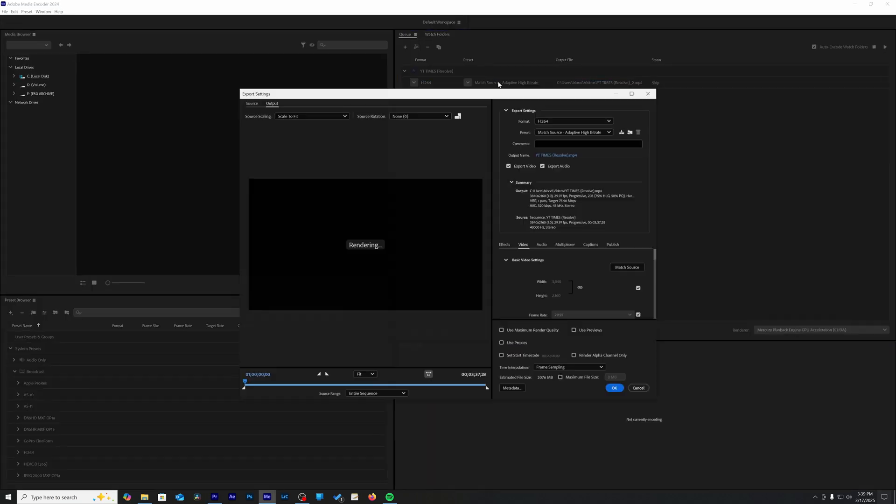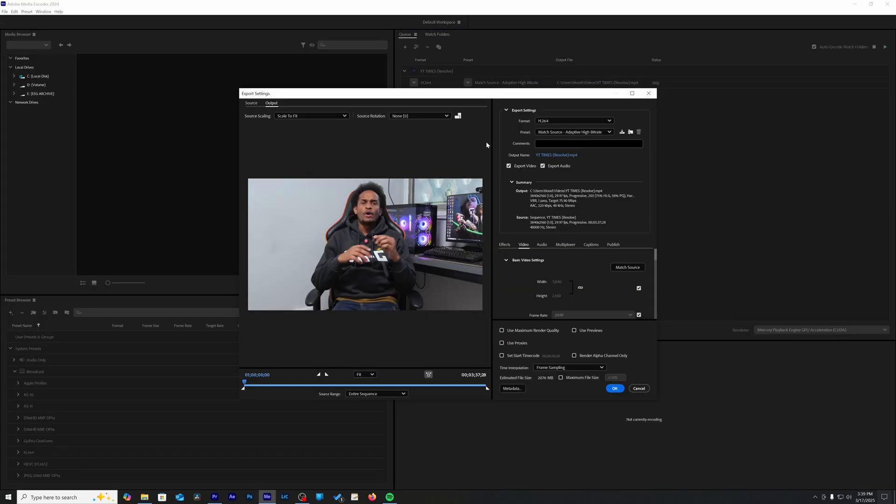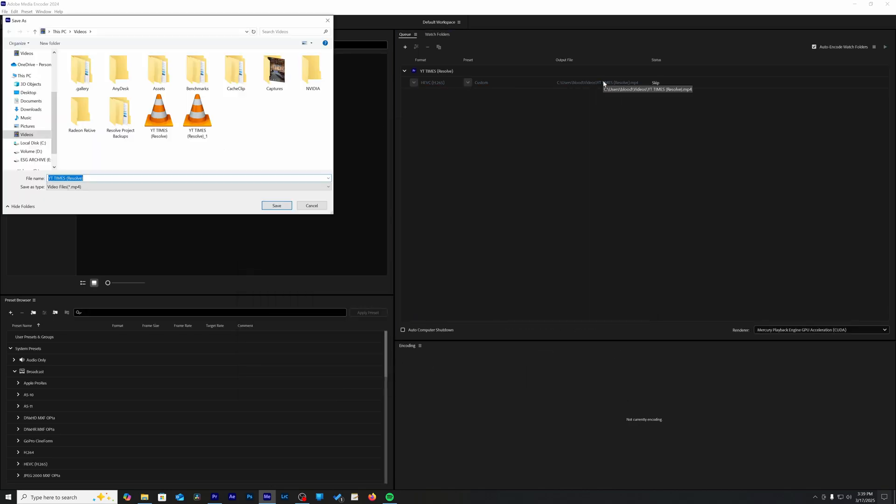So yeah, that was the video editing benchmark. So tell me what you think about the video and I'll be sure to catch you in the next one.